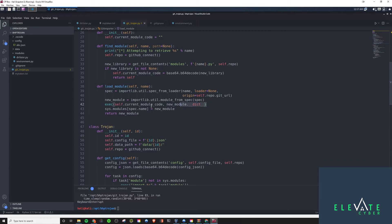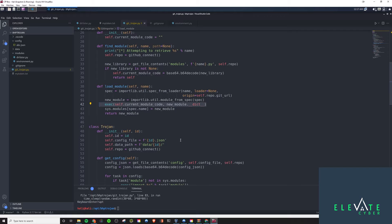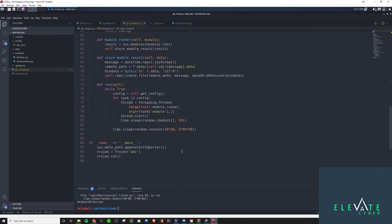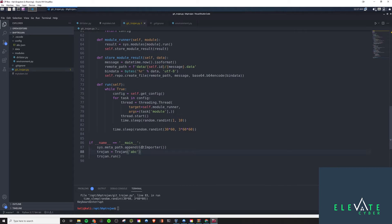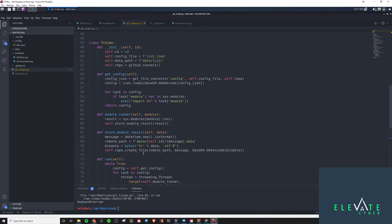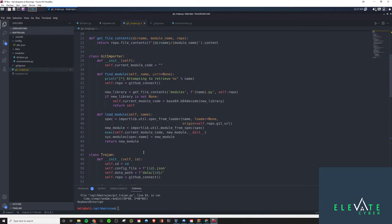That's this line right here. So, what it allows us to do is we can define in the sys.meta underscore path list here, which is something we define here in the main, we define it that, if you're not able to import this, then run the git importer class.